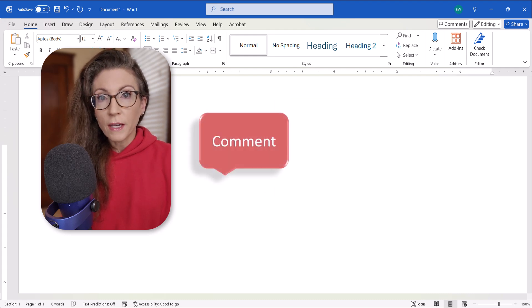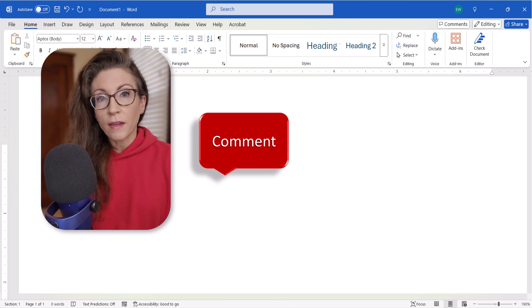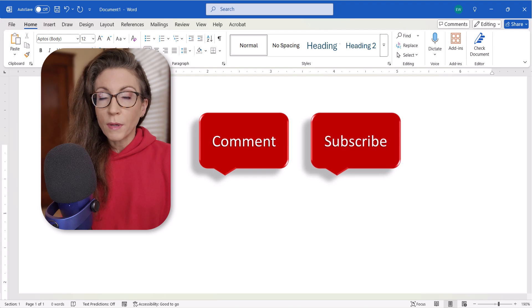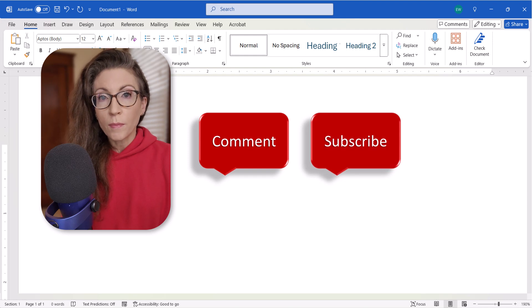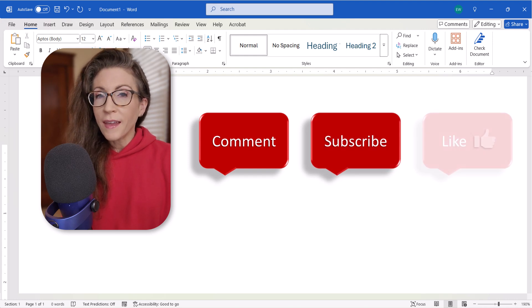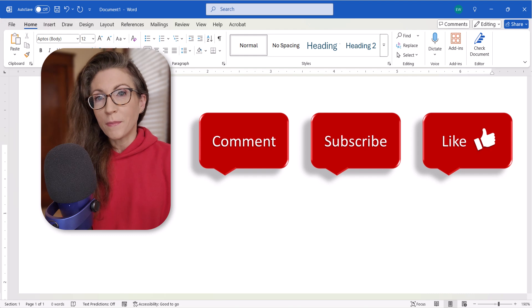Feel free to leave me a comment if there's a specific topic you'd like me to cover in the future, and please subscribe to my channel so you don't miss upcoming tutorials, and give this video a thumbs up if you found it helpful.